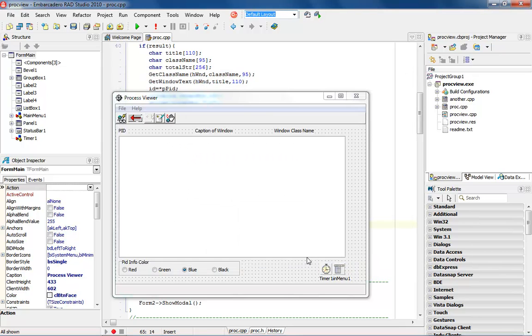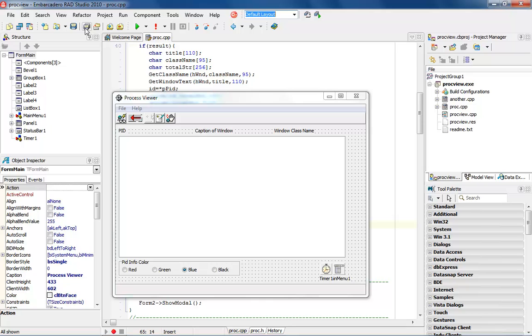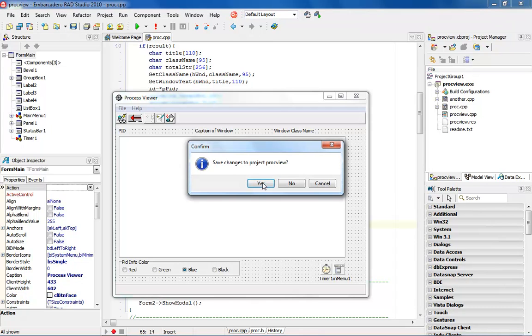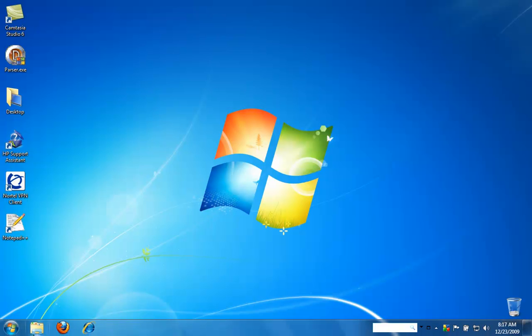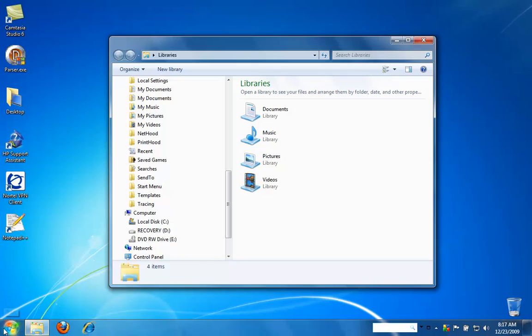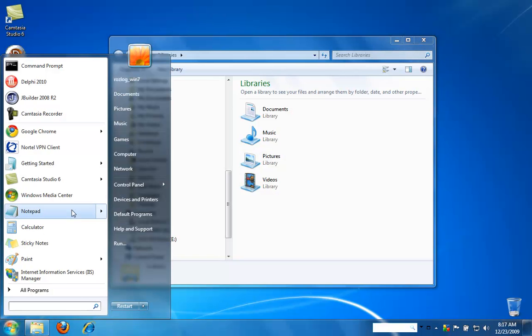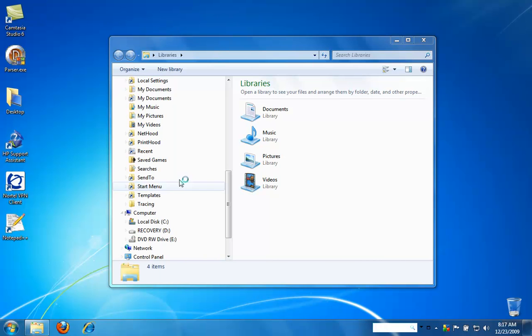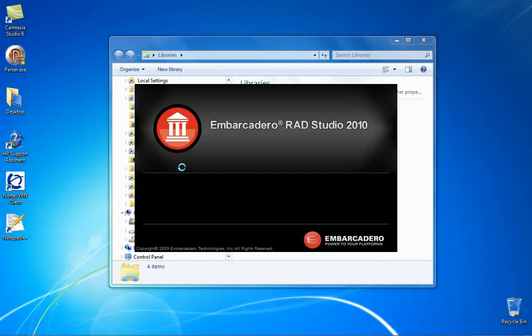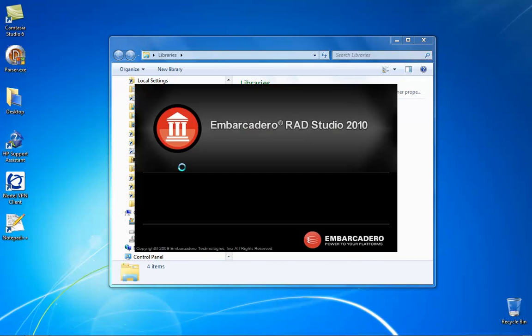And then we go ahead and close down the project here and it's going to say do you want to save it. We will close it down. We'll go right back into the C++ Builder 2010 and we will bring it back up and you'll see that when we open that project everything will be back to normal.